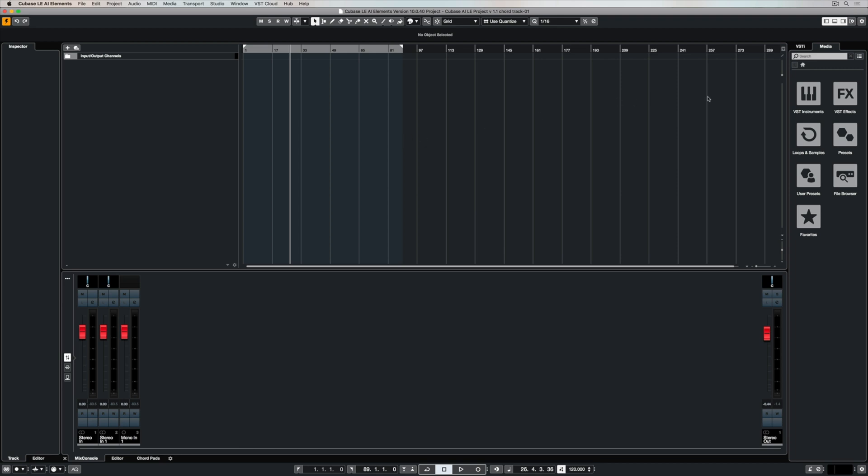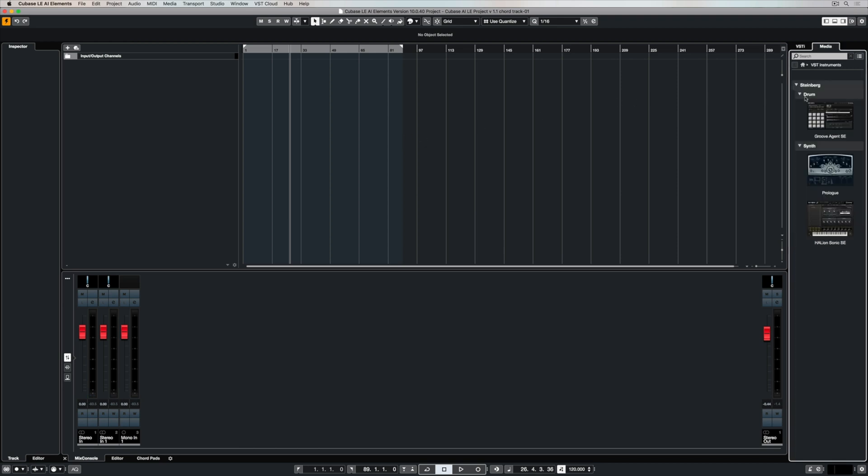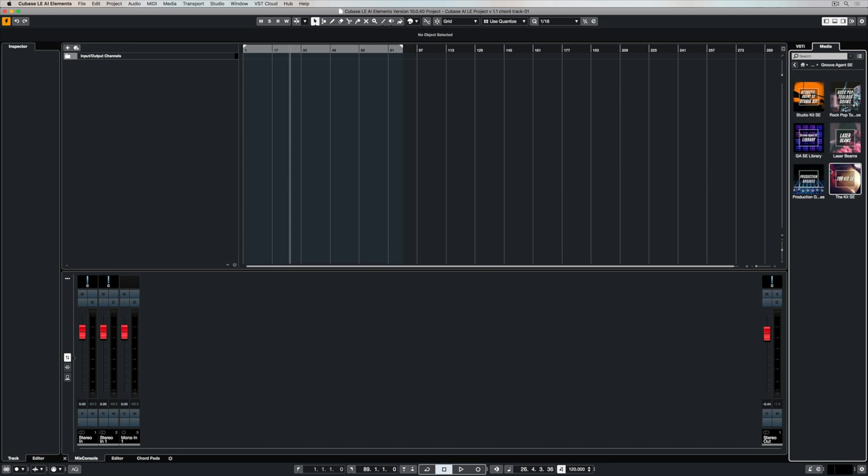Let's start with the blank project. Once again, I'm going over to access my media bay and the VST instruments, and this time I'm going to select GrooveAgent SE.